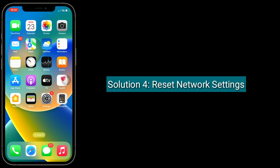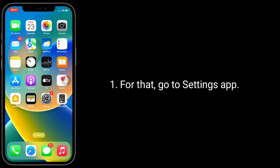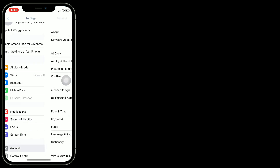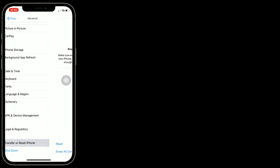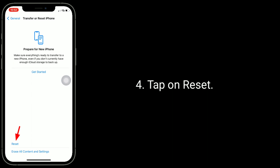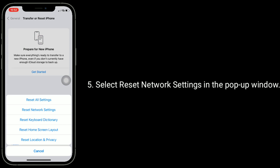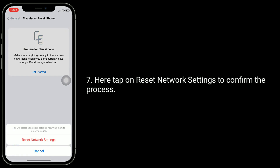Solution 4 is to reset network settings. Resetting the network settings resets your Wi-Fi networks and passwords, VPN and cellular settings. For that, go to the Settings app, then tap on General. Scroll down to the bottom and tap on Transfer or Reset iPhone. Tap on Reset, then select Reset Network Settings in the pop-up window. Enter your iPhone's passcode, then tap Reset Network Settings to confirm the process.